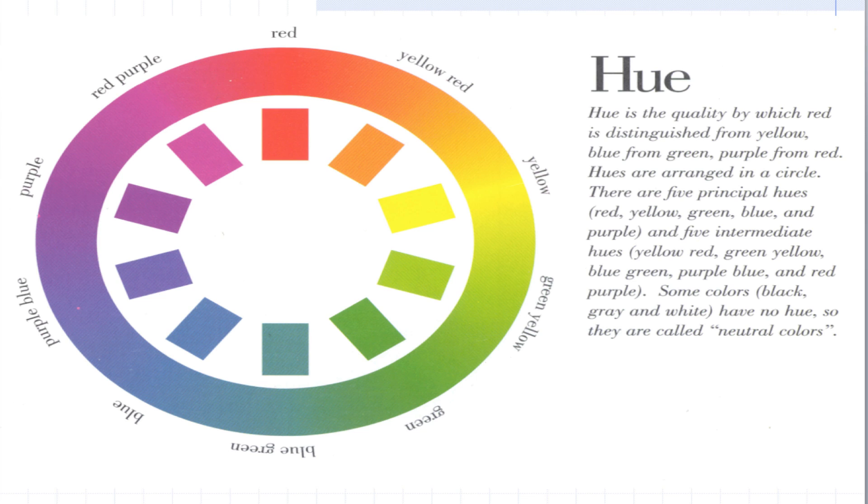Remember we describe color with three attributes. In Munsell we use hue, value, and chroma. Hue is that quality of a color which makes it red, blue, green, purple, those kind of words. And that's one attribute.